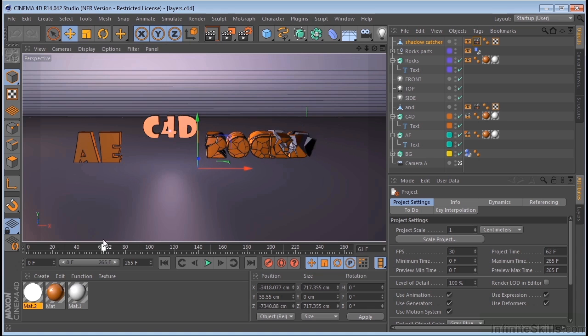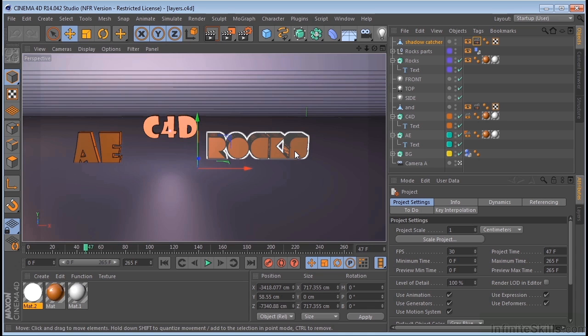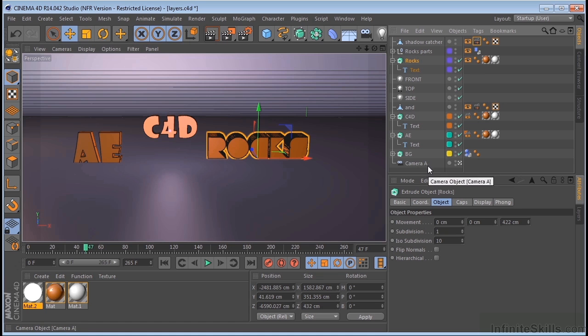For the rocks to be split up like that was really simple. All I did was create the text element right here. And then I duplicated that and fractured it with a fracturing plugin called Explode. Now there are many fracturing plugins out there, so just take a look. But Explode, X-P-L-O-D-E is a pretty good one and it's fairly inexpensive.